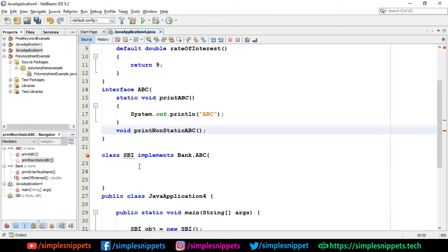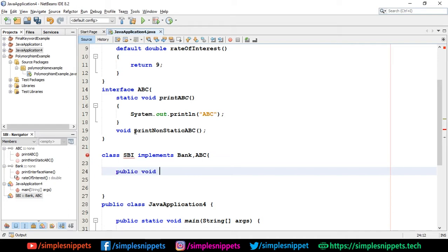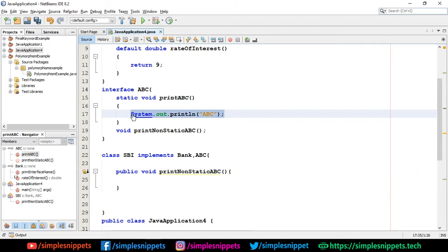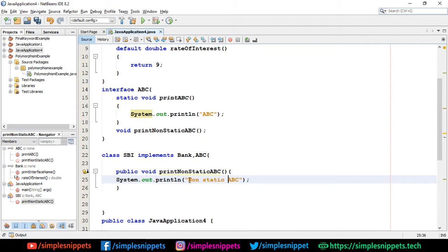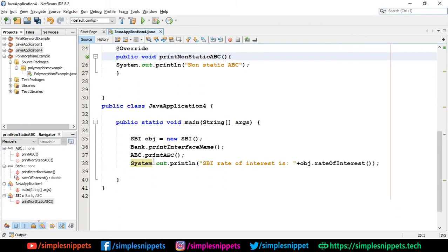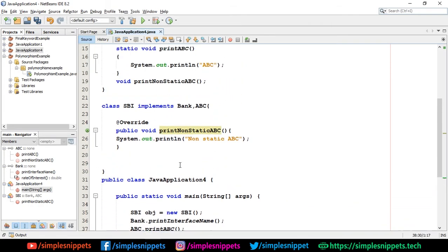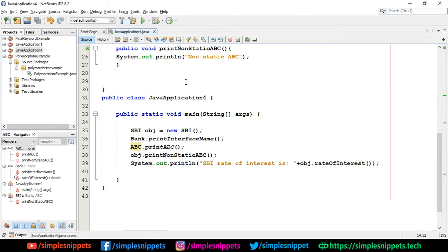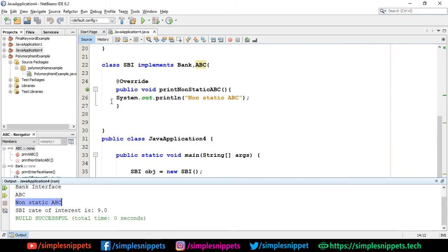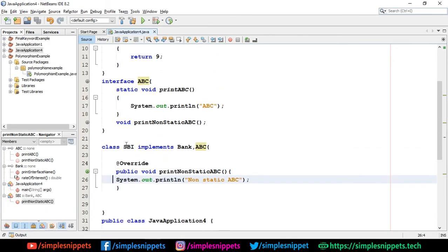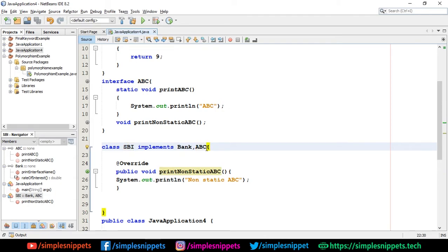In the SBI class I provide the implementation for 'public void printNonStaticABC()' which prints 'Non-static ABC'. In the main method I call 'obj.printNonStaticABC()'. Running this prints 'Non-static ABC' — confirming multiple inheritance is working. Similarly you can have any number of interfaces and make one class implement all of them just by separating with commas.